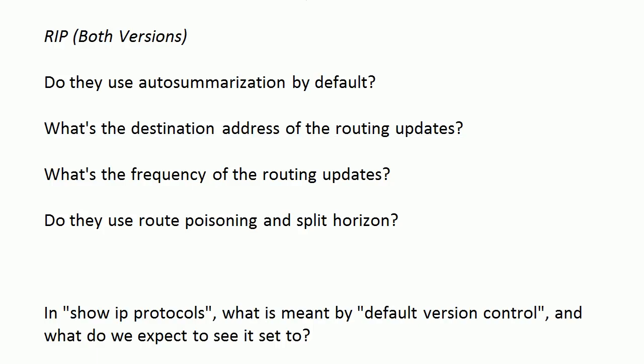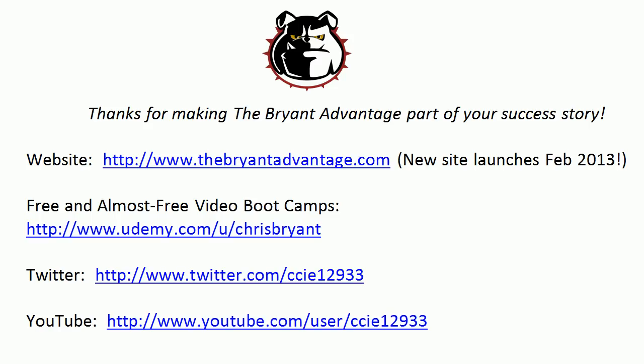That concludes today's video practice exam. Thanks so much for watching and for making the Bryant Advantage part of your success story. We've got a new website and a refreshed website coming up as well in January and February, and some additional free books for your Kindle, iPad, computer, laptop, smartphone, anything else you can think of. So thanks again for eight great years, and we're just getting started here at TBA.